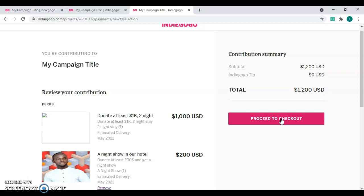The next video will be on how to set up an add-on on Kickstarter. That's all for today — thank you, and please subscribe to this channel, comment if you have any questions, and help repost this video so everyone can see it.